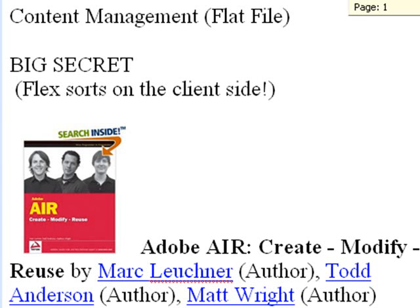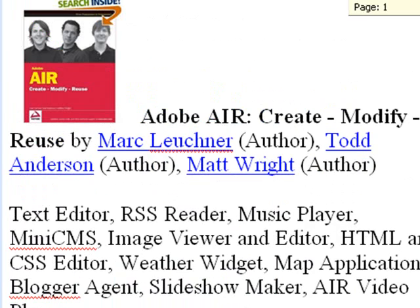Now where is the code? Well, in two places. The book Adobe Air Create, Modify, and Reuse by Mark Leshner, Todd Anderson, and Matt Wright is the book to buy.